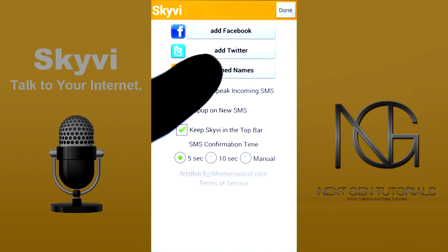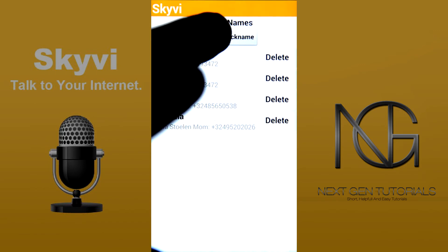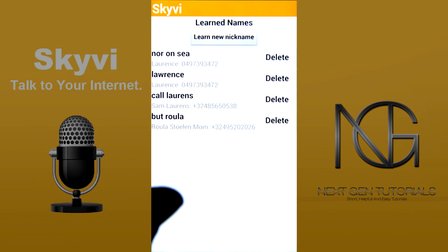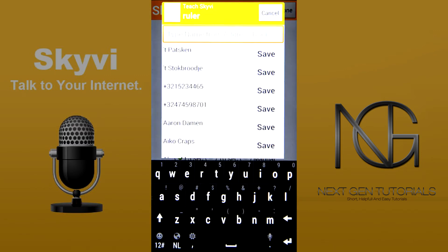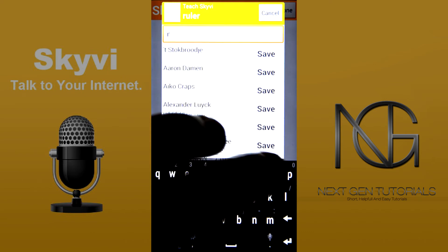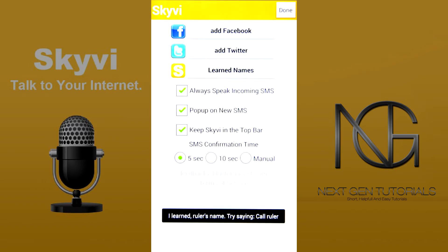So let's see what I have in it right now. Apparently it registers Lawrence as 'Noron C' — no idea what that means — but whenever it hears 'Noron C' it will know that I mean Lawrence. So let's learn a new nickname. Let's take 'ruler' — it's registered 'ruler' while I'm actually referring to Roula, who's my mom. Let's save this.